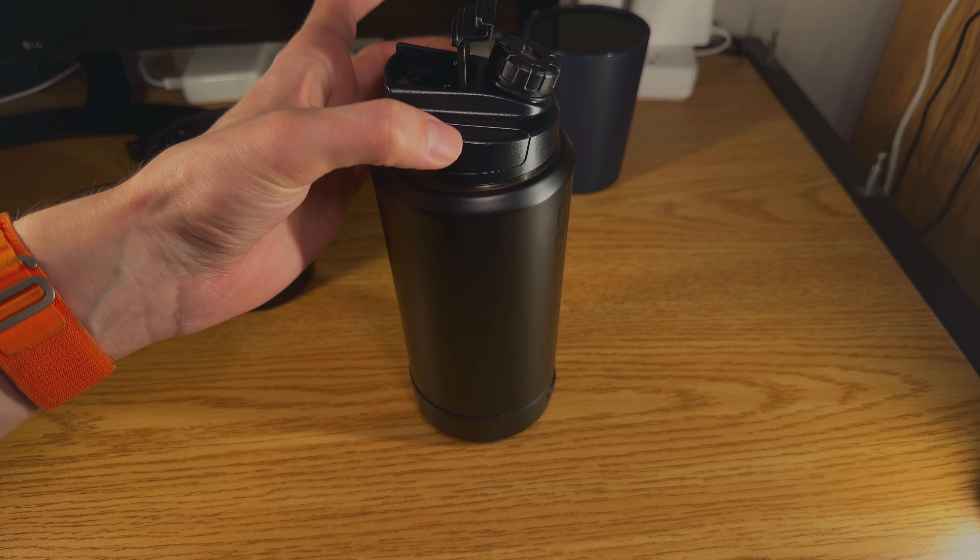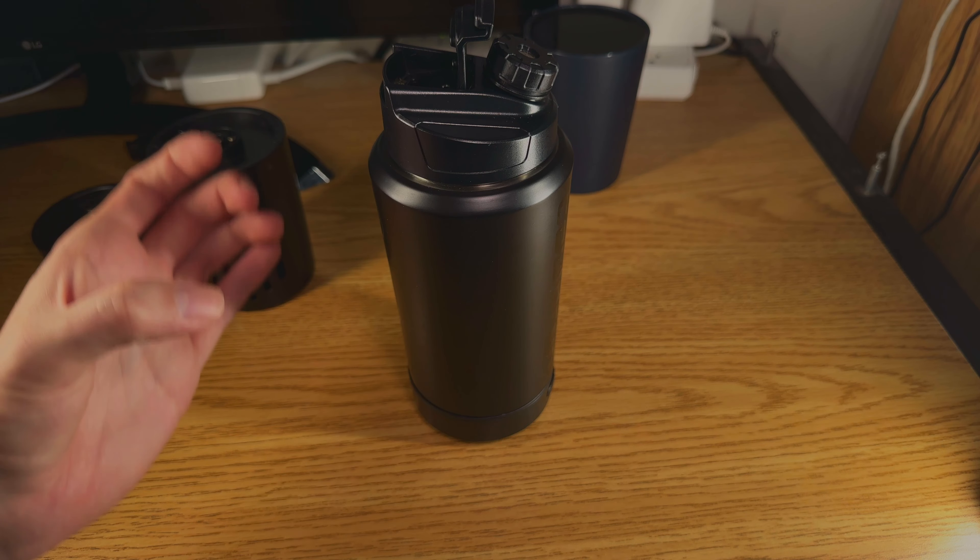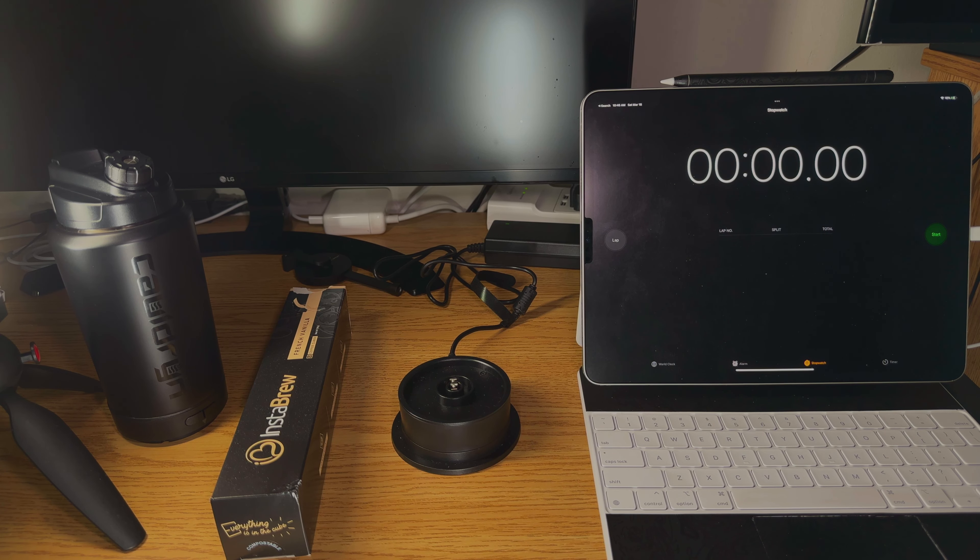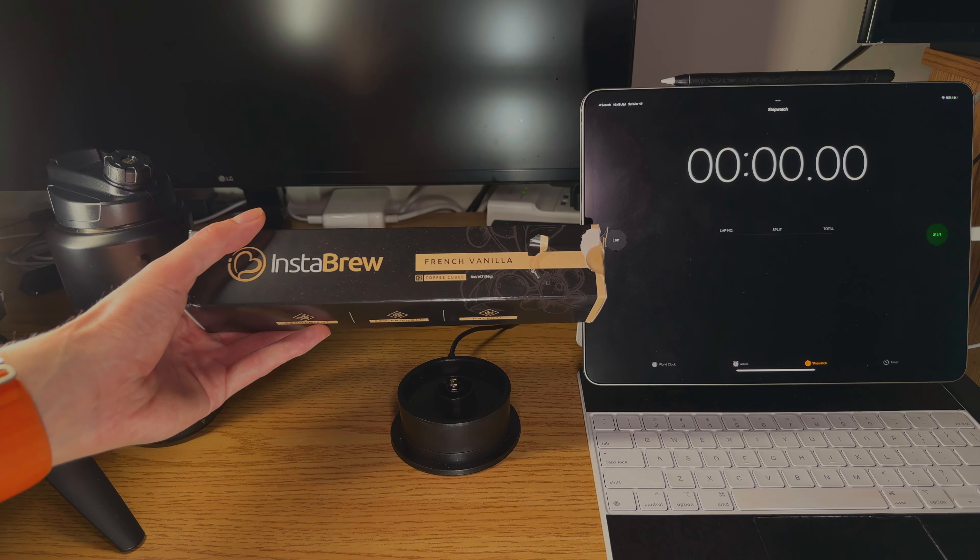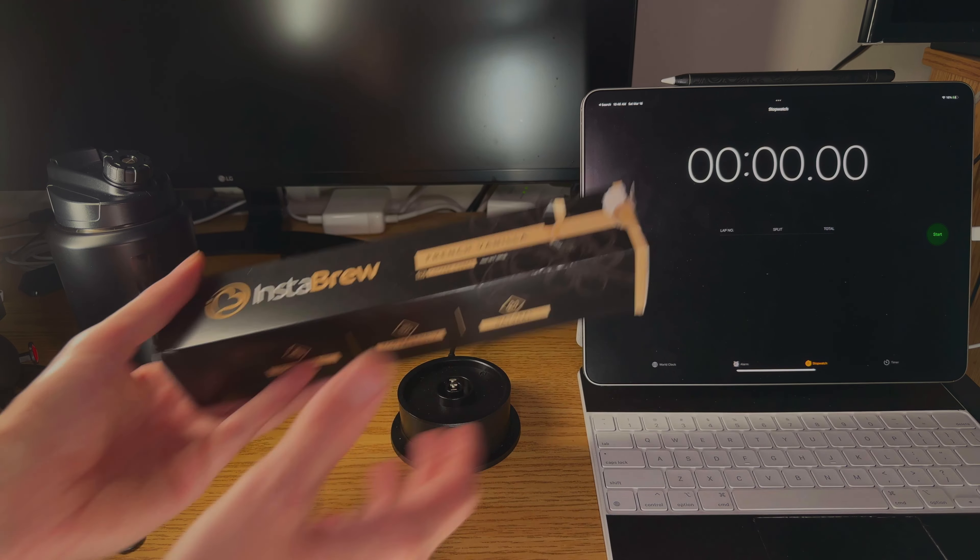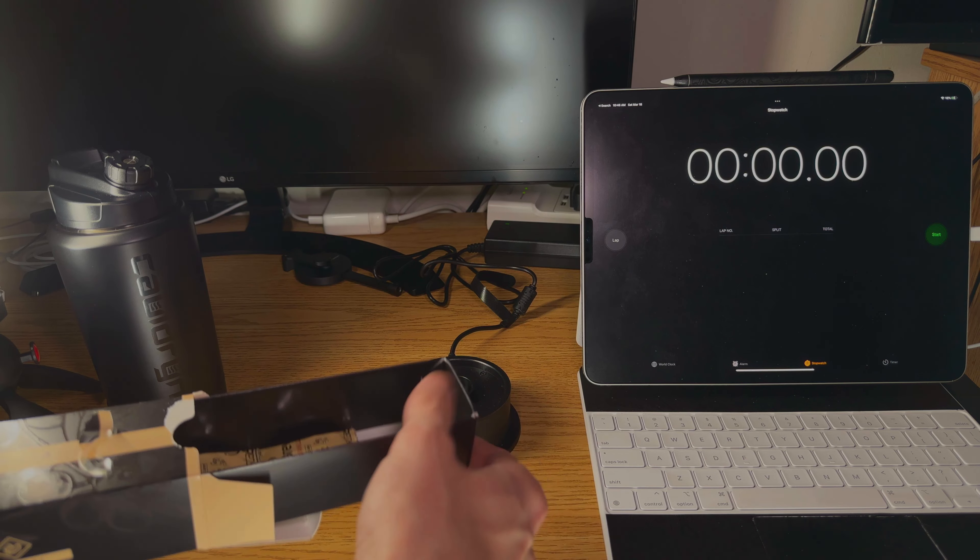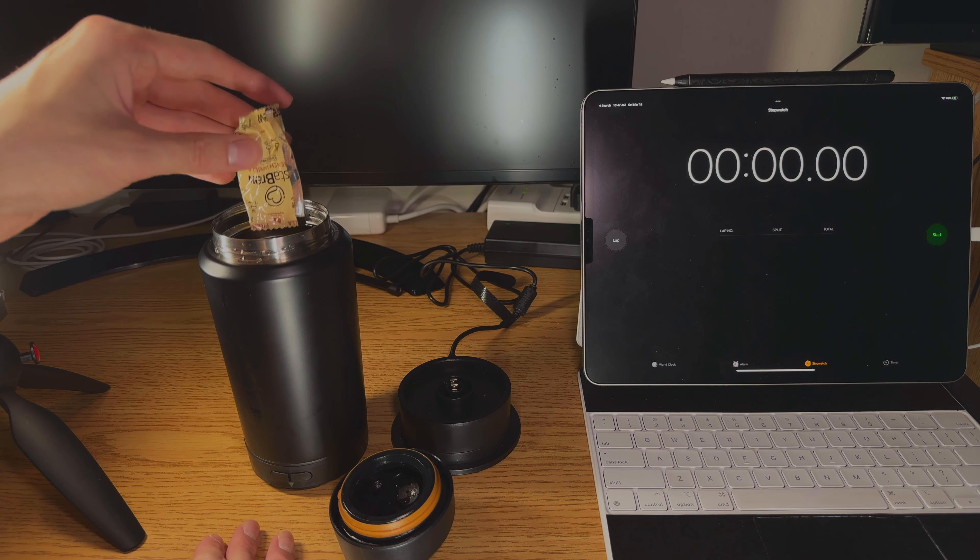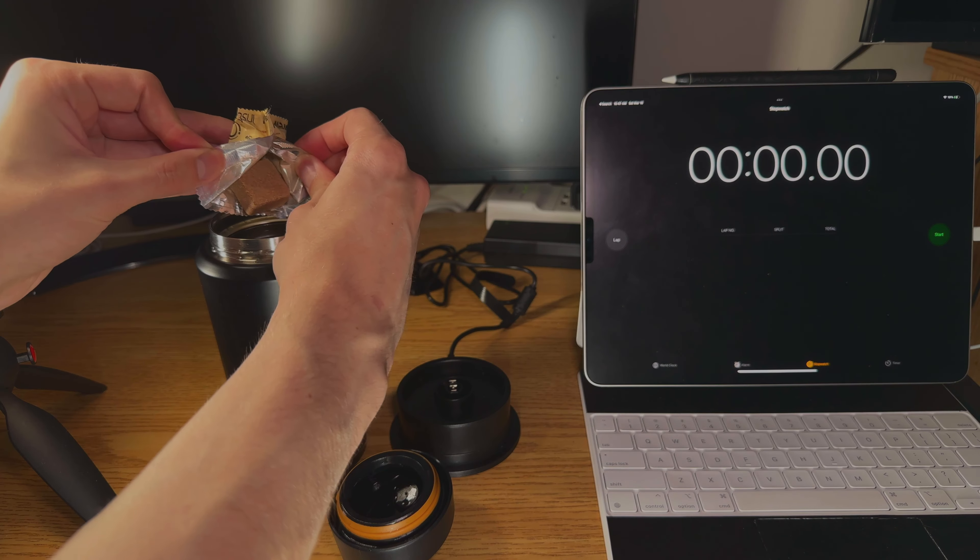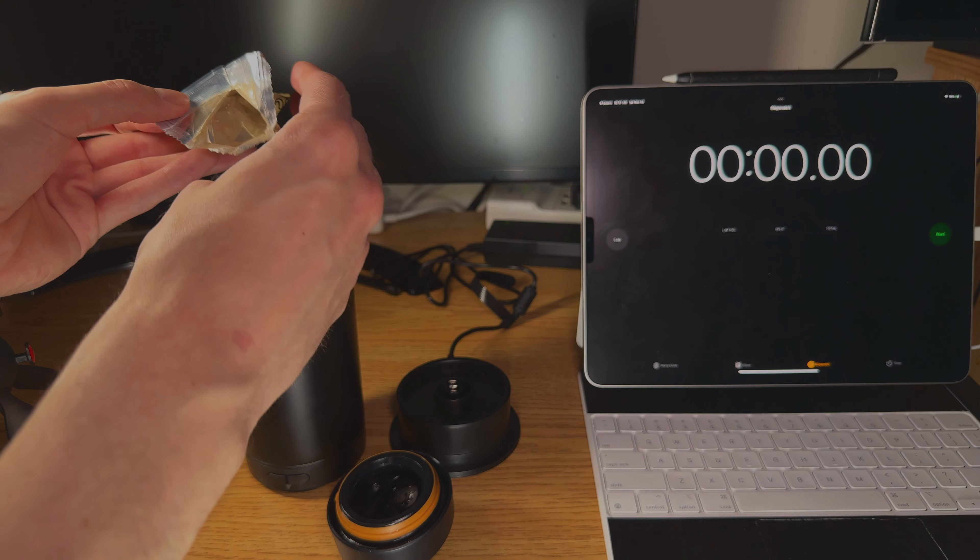But with that being said, let's get straight into the demonstration and we'll wrap up. So here we're just going to use the Instabrew French Vanilla coffee cubes. They come in this nice long pack. All you need to do is just open it up and they have these little convenient pouches. So we'll just open this up, drop it in and start boiling.